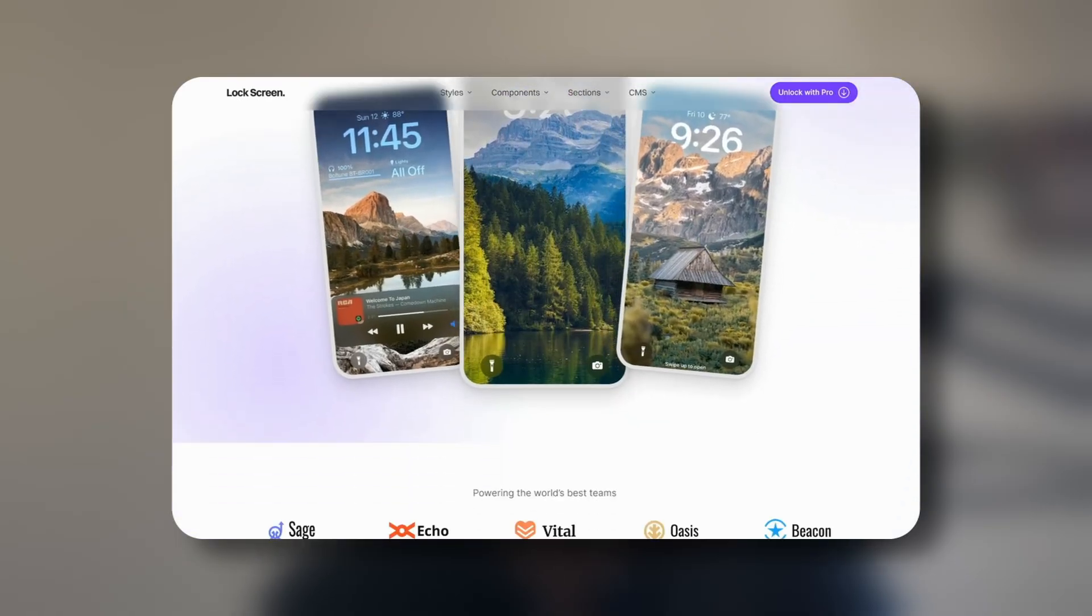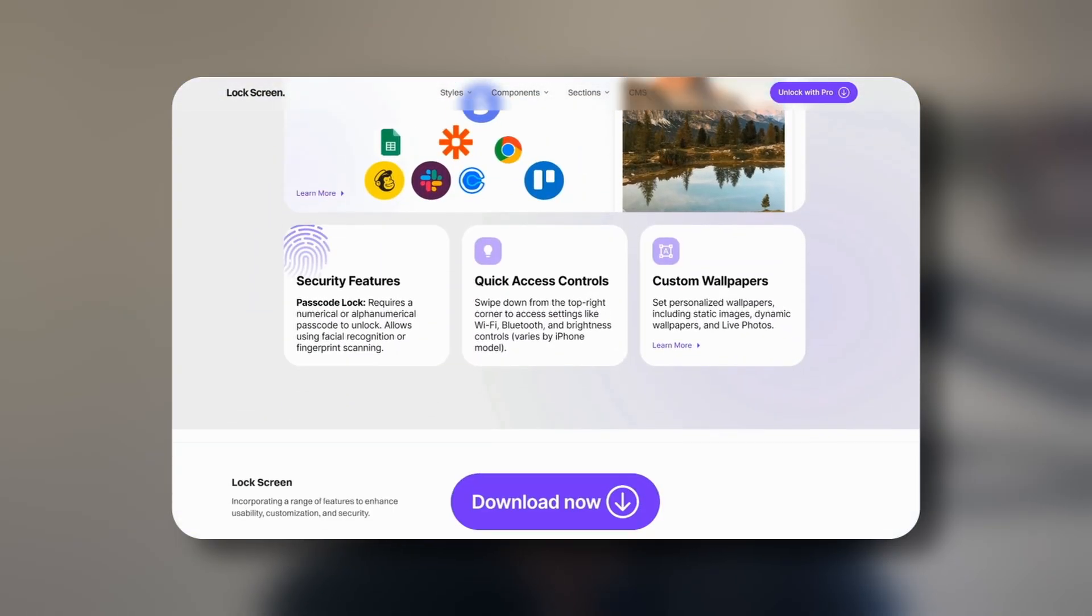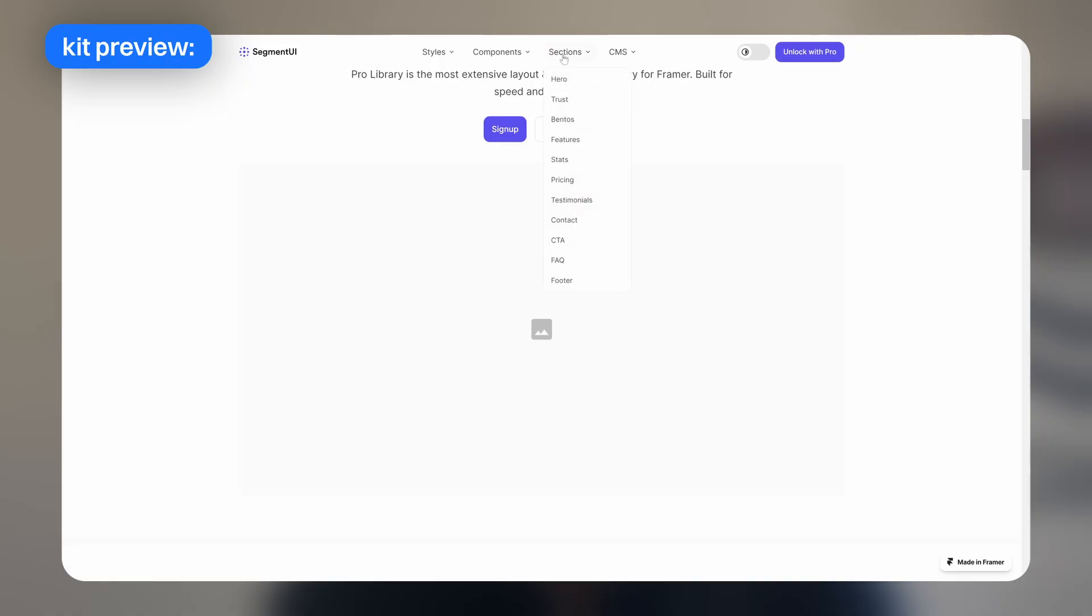How's it going guys? In today's video I'll be showing you how I speed up my website creation process to create websites in a fraction of the time.